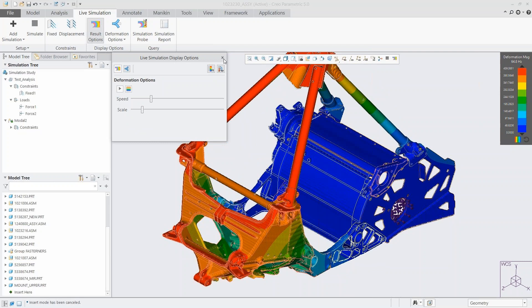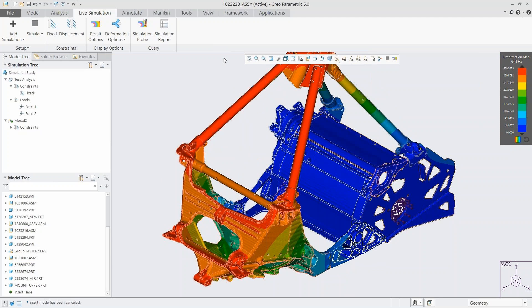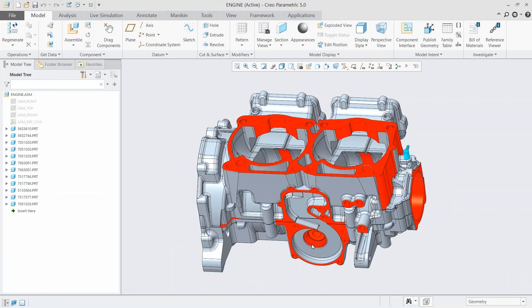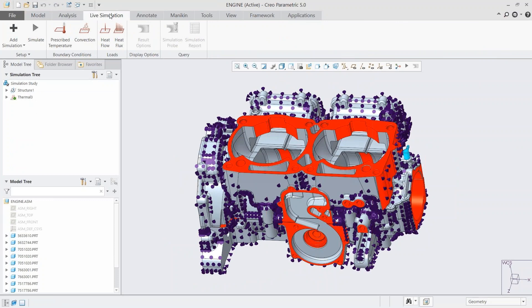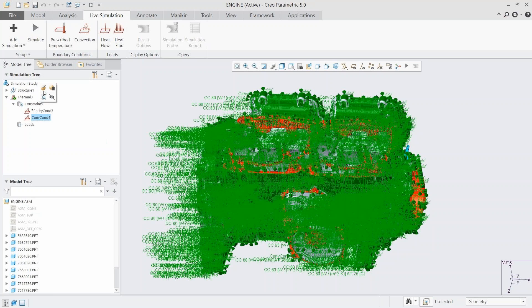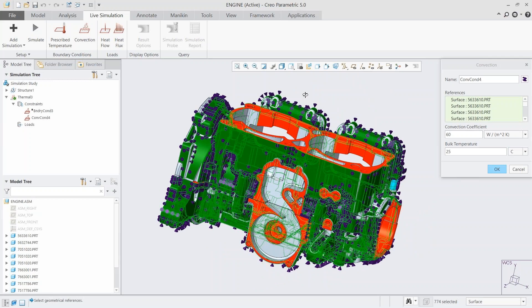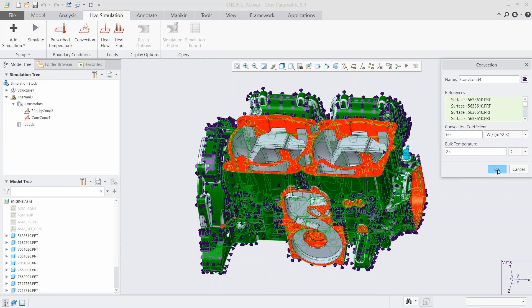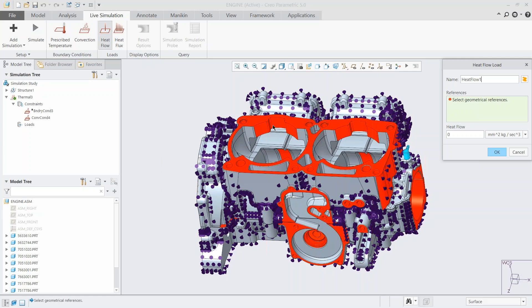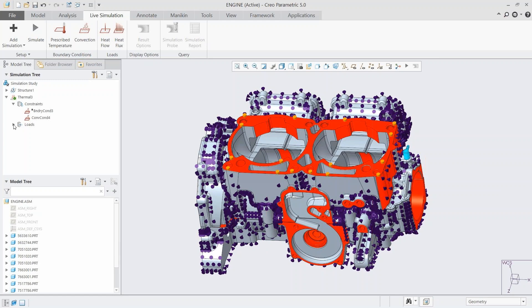That sums up structural and modal. Our last analysis type is thermal. Here we have an engine to look at. Back in the simulation tab and simulation tree, we look at loads and constraints — for thermal there are different boundary conditions: convection and prescribed temperature. You can see graphically what boundary conditions you've put on surfaces. We can add loads including heat flow and heat flux depending on your situation, choose units, and our setup is done — very quick and easy.